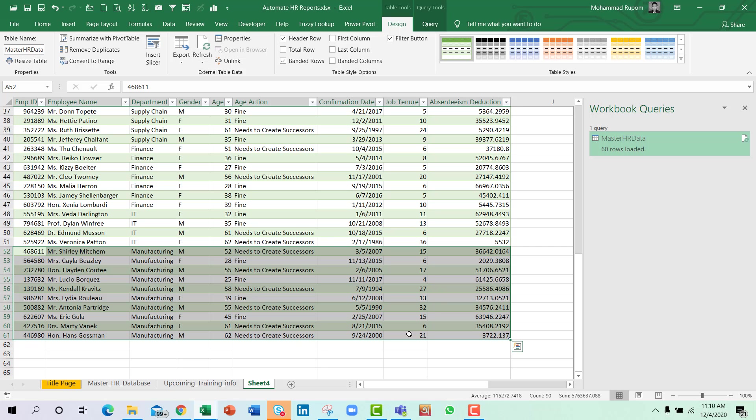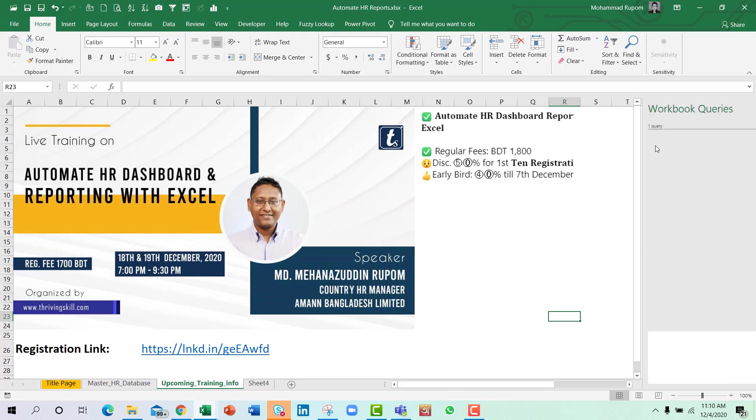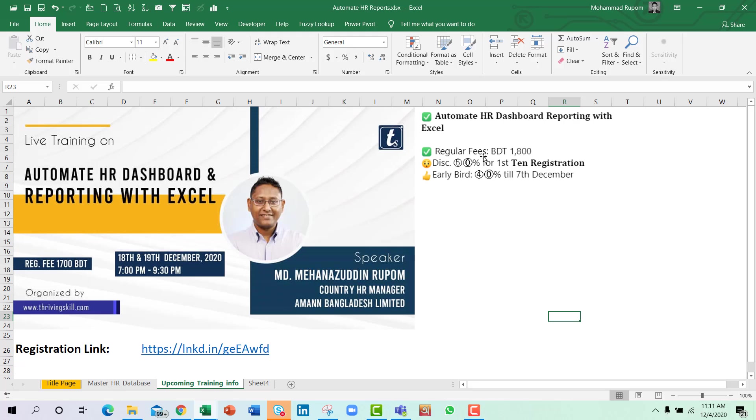And I want to share that there is also a training coming up on how to automate HR dashboard reporting with Excel. And that is only planned on 18th and 19th December. Just click on the link to register yourself. There are exciting offers as well. For the first 10 registrations, there are 50% discount on the regular fees, and there are early bird offers till 7th December.